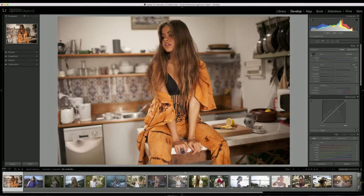Hi everyone! Today I have a new Lightroom tutorial for you and I'm going to show you how to edit an indoor portrait photo. Normally indoor photos are lit up with tungsten light or there are weird reflections that cause weird colors in your photos, so I'm going to show you how to edit that in Lightroom.